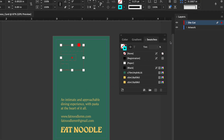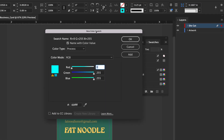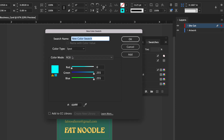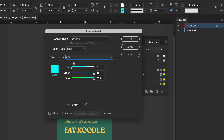Change the swatch name to match the desired line type — die line, kiss cut, etc. Select Spot in the color type drop-down menu. Change the color mode to RGB and adjust the values to match the desired line type. Repeat steps two to six for any other types of lines in your file.